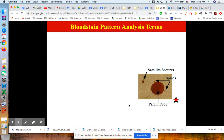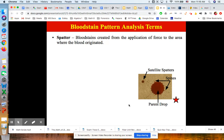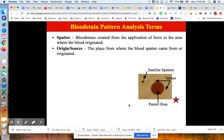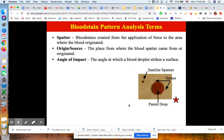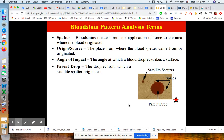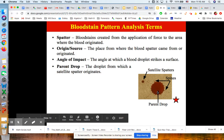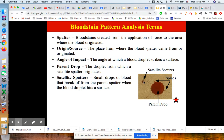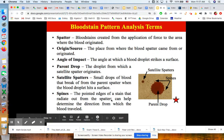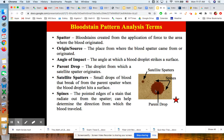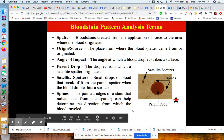Now for bloodstain pattern analysis terms. Spatter refers to bloodstains created from the application of force to an area where blood originated. The origin or source is the place from where the blood spatter came from — which person and which part of the body. The angle of impact is the angle at which a blood droplet strikes a surface. The parent drop is the droplet from which satellite spatter originates. Satellite spatters are drops of blood that break off from the parent drop when it hits the surface. We can also have spines — the pointed edges of a stain that radiate out from the spatter — which can help us determine the direction in which the blood traveled.